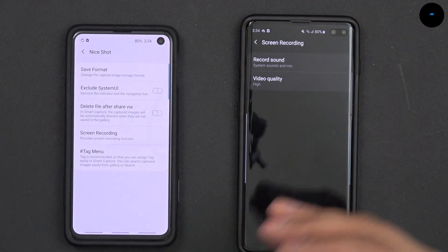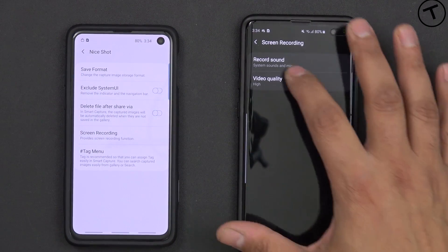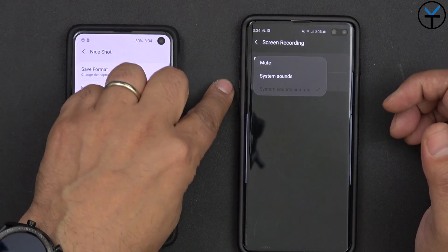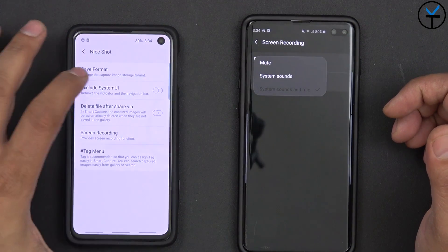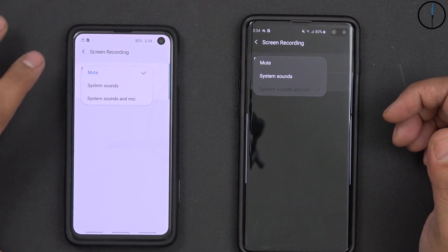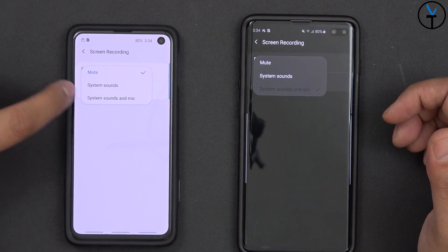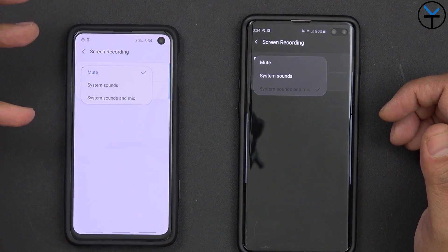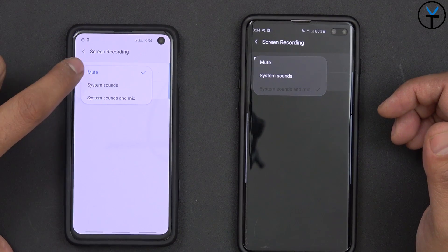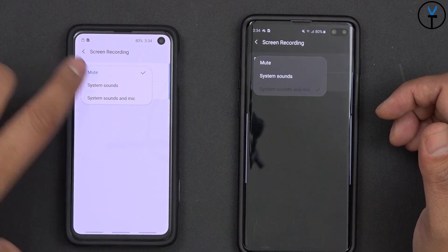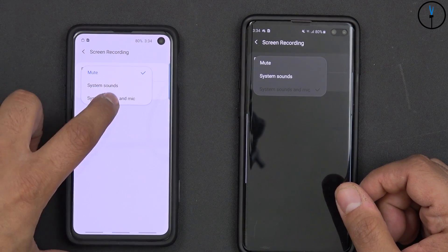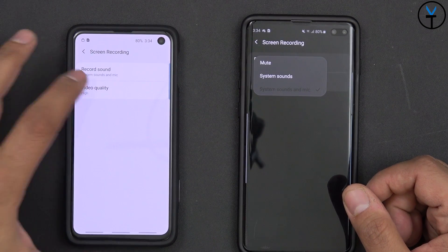For screen recording, within the UI you have the ability to record with muted audio, system audio only, or system audio plus the mic. So if you're recording an app or playing a game, you can capture the game audio and optionally mute it. I'm using system audio here and will keep it set to that.